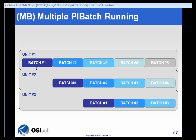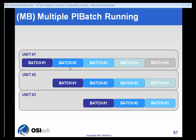For example, you see that batch number one, when it's done in unit one, it's moved to unit two and begins processing. Well, unit one doesn't want to stay down while the subsequent processing is going on because batch number one has to move through two other units. So we start batch number two in unit one, and unit two is working on batch number one.